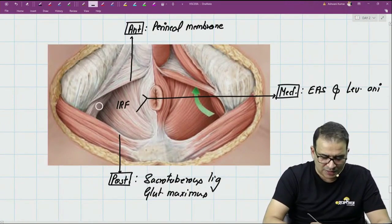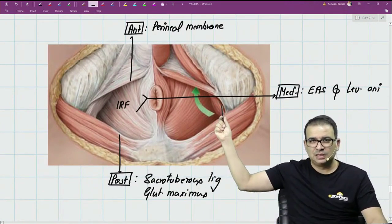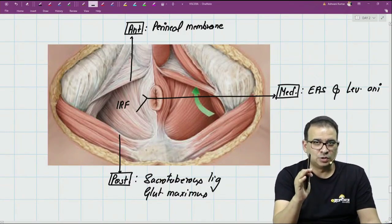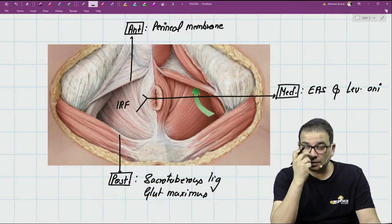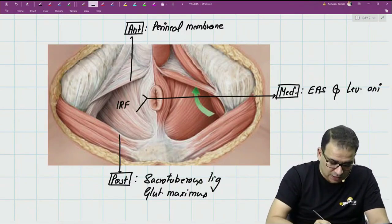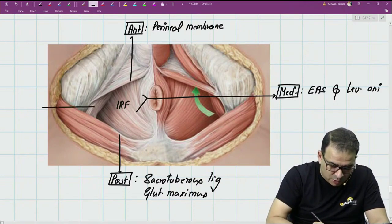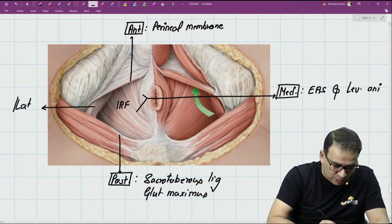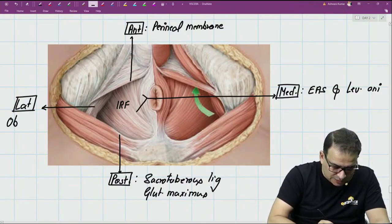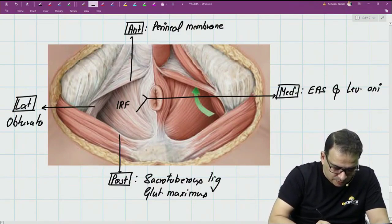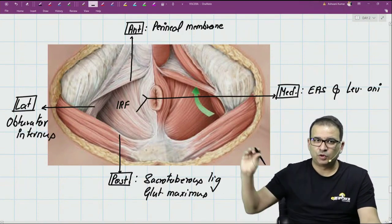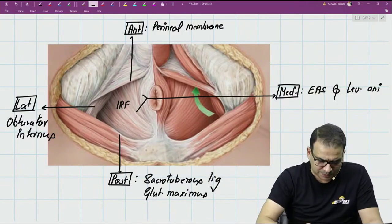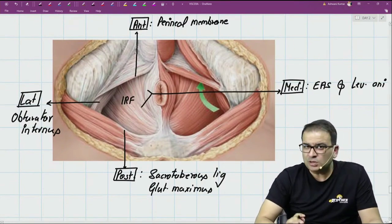For the lateral boundary of the ischio-rectal fossa, can you see a muscle over there? It's the only muscle which was coming out of the lesser sciatic notch — and that muscle is the obturator internus muscle, which forms the lateral boundary. So the lateral boundary of the ischio-rectal fossa is formed by the obturator internus muscle.